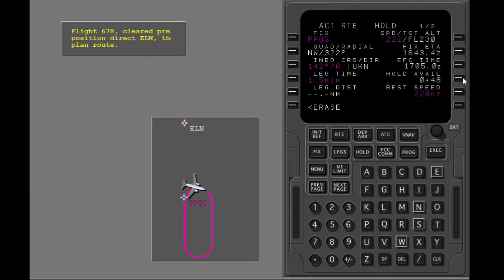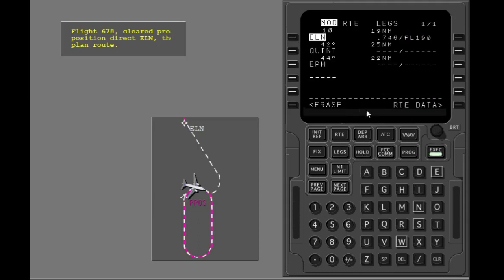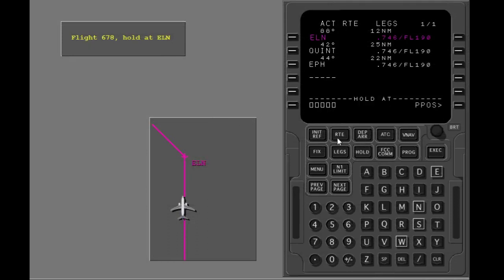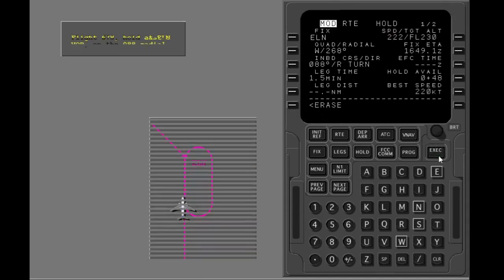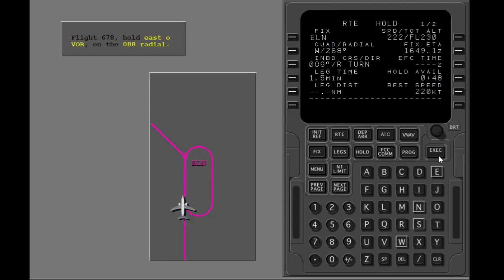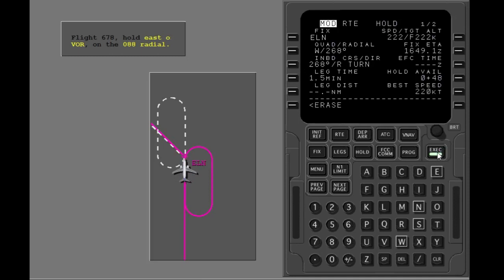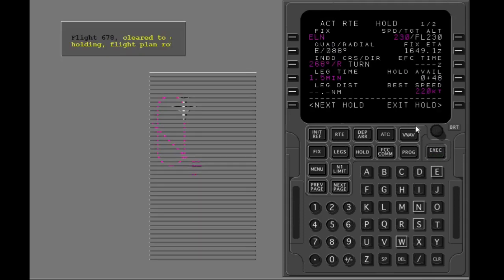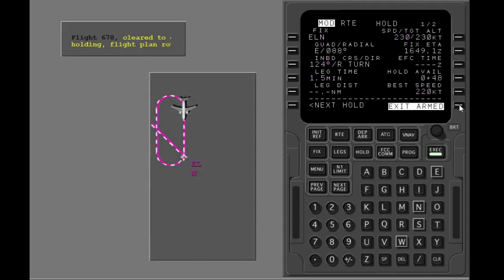You are cleared direct to ELN. Execute the modification. Hold at ELN. Make the holding course 268 degrees. Execute the modification. Change holding airspeed to 230 knots. Execute the modification. Exit the holding pattern. Execute the modification.